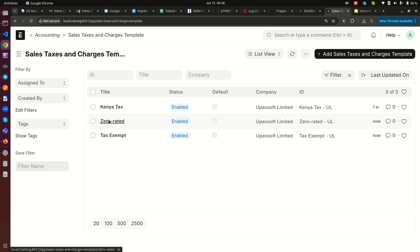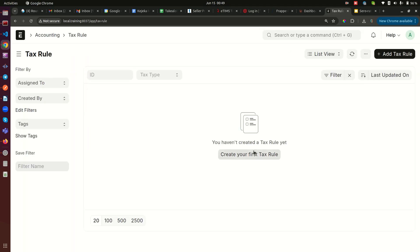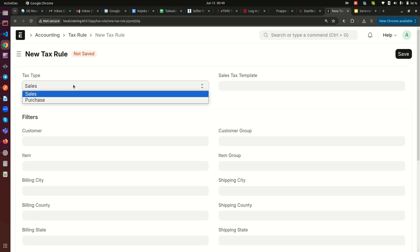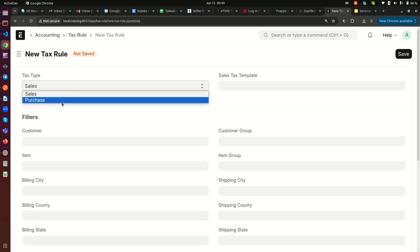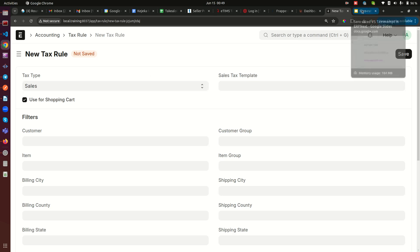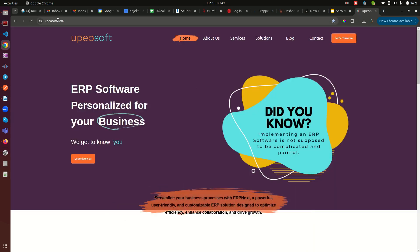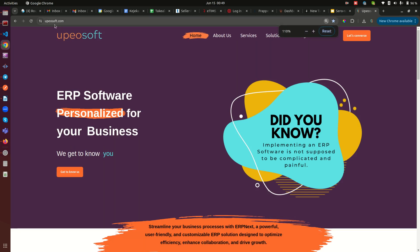The next thing we need to do is create a Tax Rule — that's the second document we need to touch. Go to Tax Rule and create one. We don't have any yet, so we create a new tax rule. You can select whether it is for sales or purchases. In this video I'll keep it as sales — you can do the same for purchases, and if you need any help you can reach us at opelsoft.com.